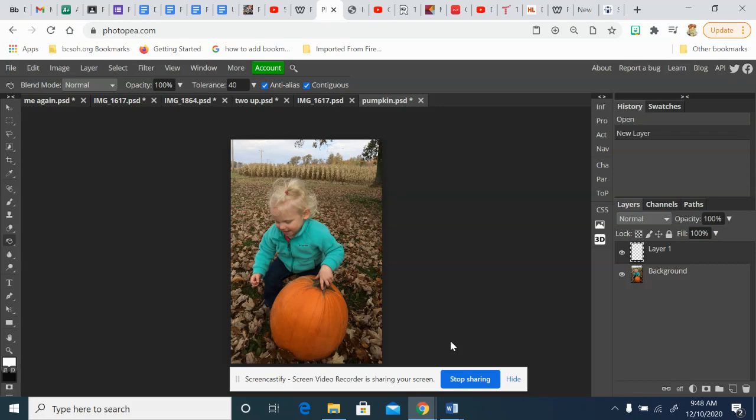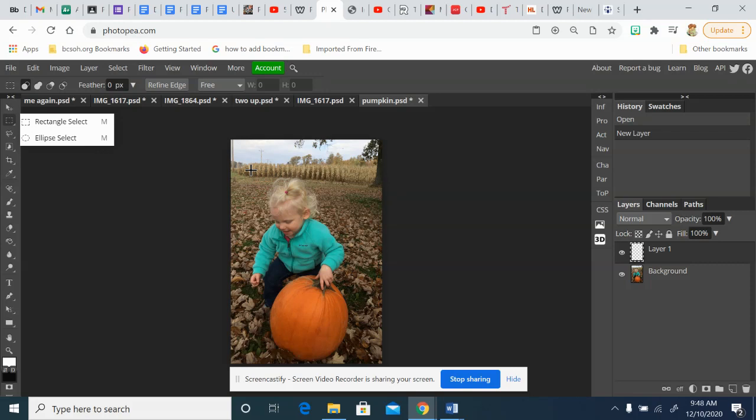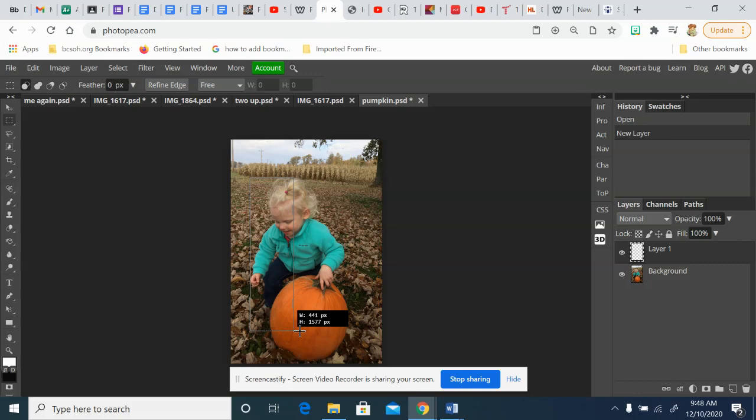The next thing we're going to do is create our frame. We're going to use the rectangle select tool for that, directly underneath the move tool. When you draw your selection, you want to purposely leave part of your photo outside of the picture.